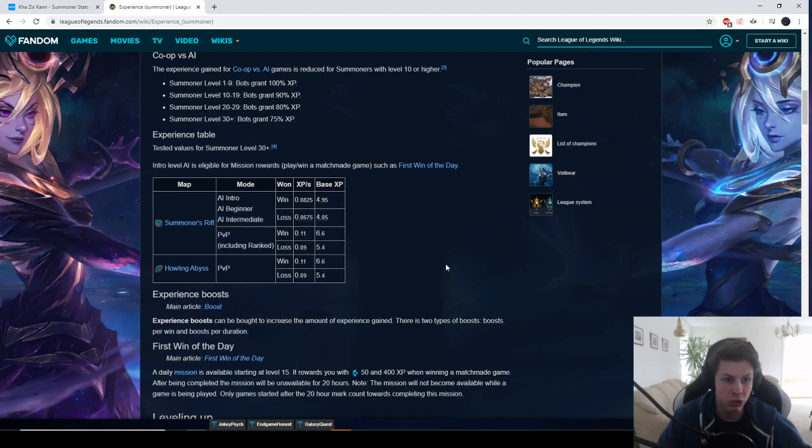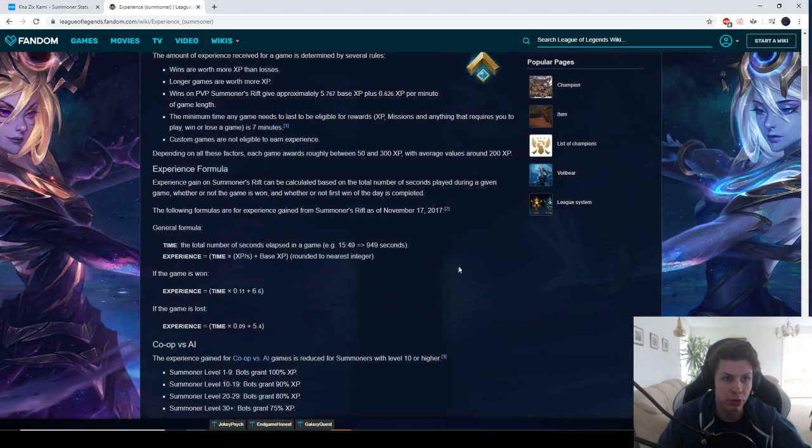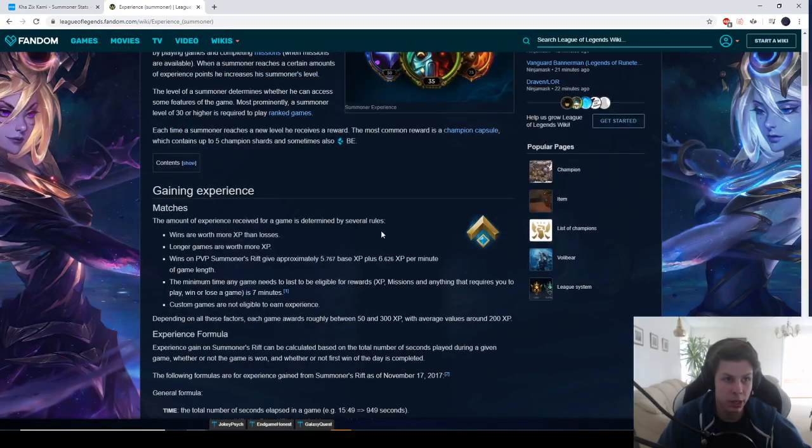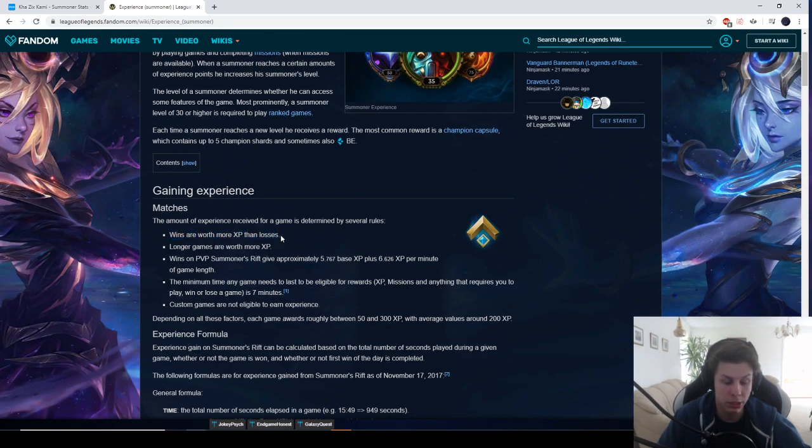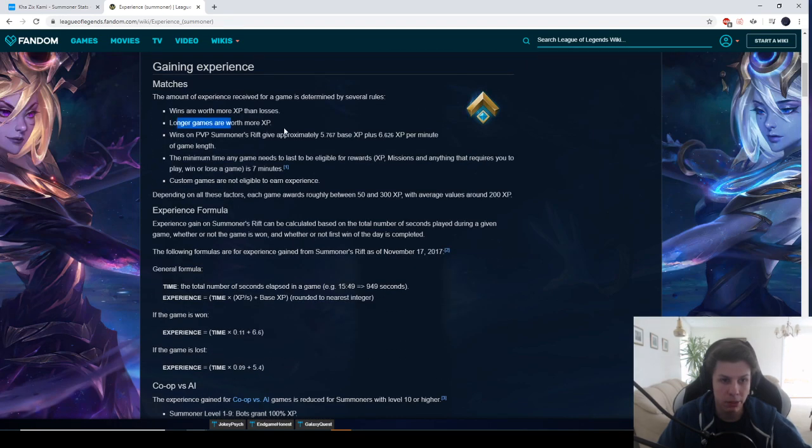But if we go to the experience page on League of Legends fandom we can see that wins are worth more than losses. So you basically want to win more than you lose. The longer the game goes the more XP you get and there are some calculations.